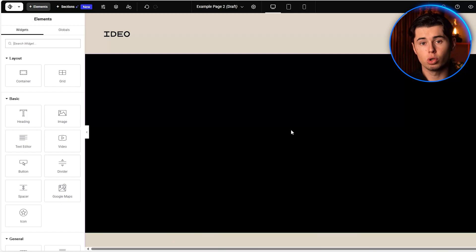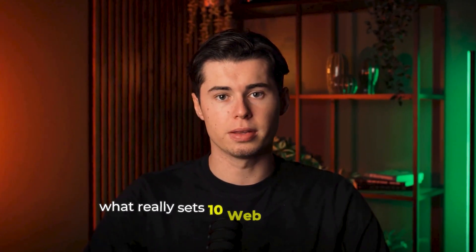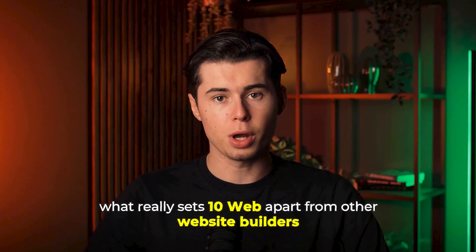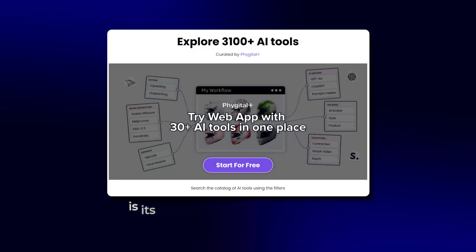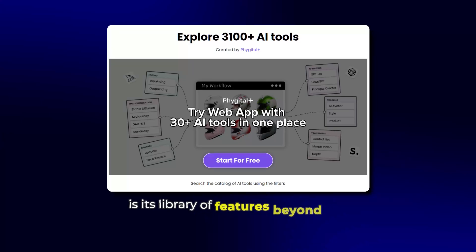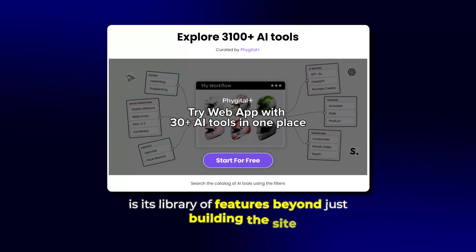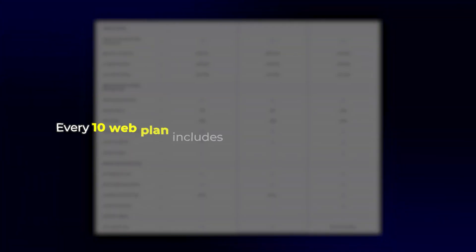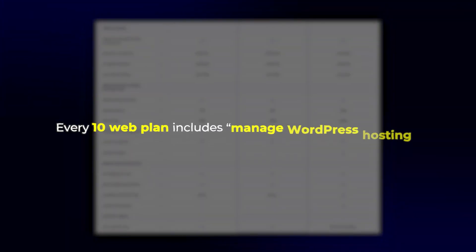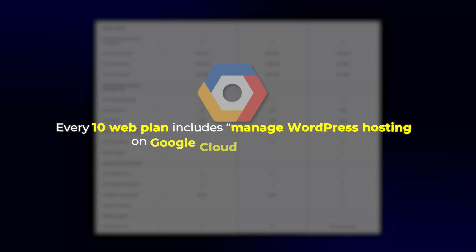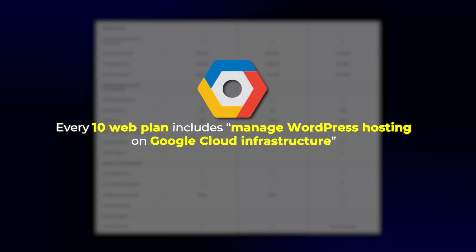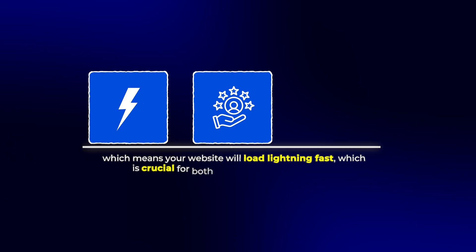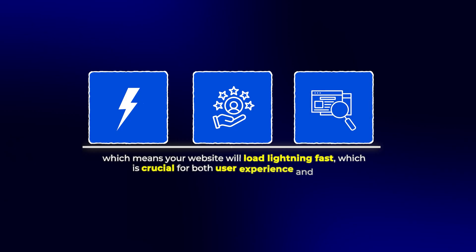But what really sets 10Web apart from other website builders is its library of features beyond just building the site. Every 10Web plan includes managed WordPress hosting on Google Cloud Infrastructure, which means your website will load lightning fast, which is crucial for both user experience and SEO.